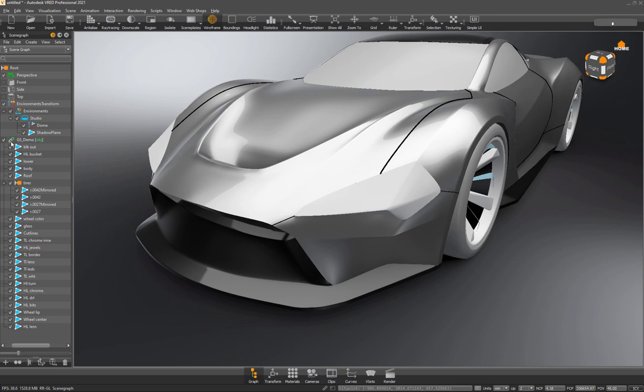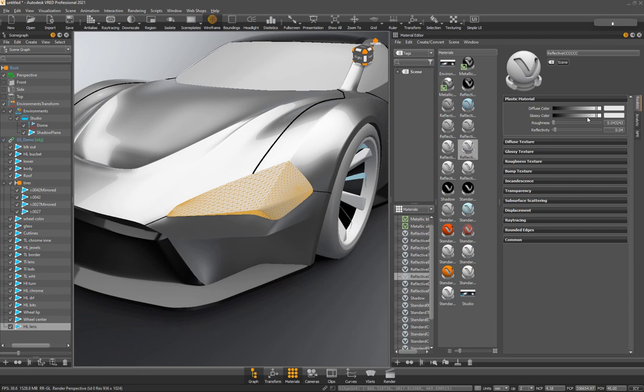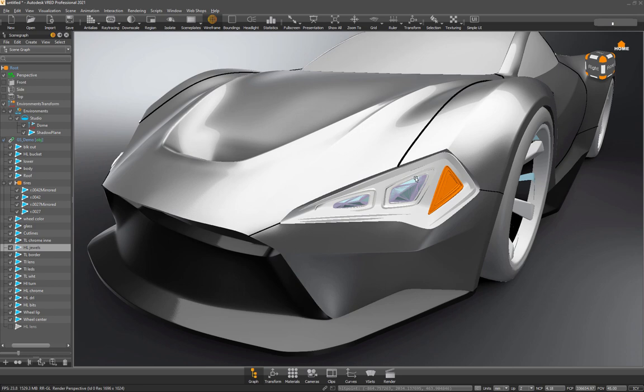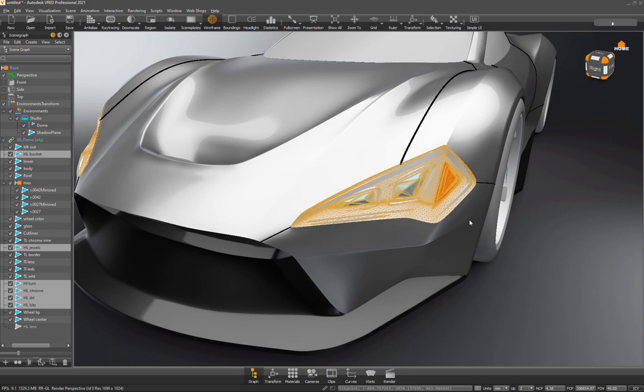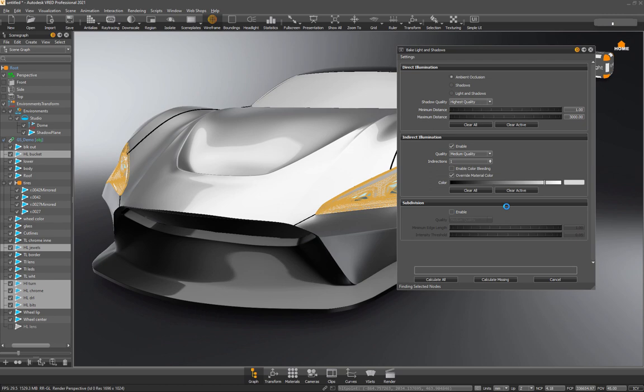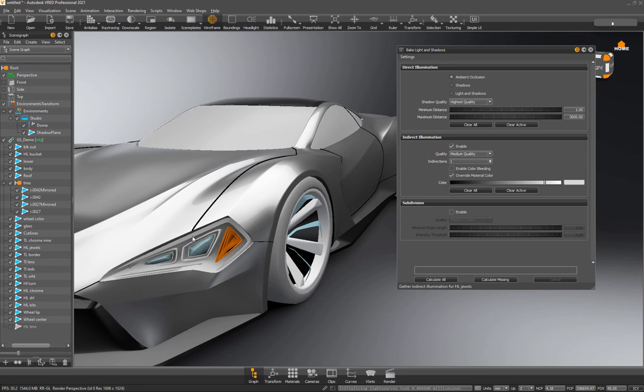So once we've got that, we'll come over to materials. Actually I'm just going to, I'll apply glass to that later. I am going to hide this right now just because I'll come in and I'll bake shadows on all of these headlight bits right now. That'll just give it a little bit of a dark area and then a little more contrast within that lens. So we'll do scene bake lights and calculate. Okay, that's done.